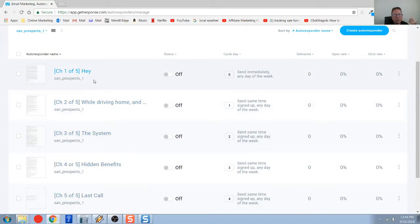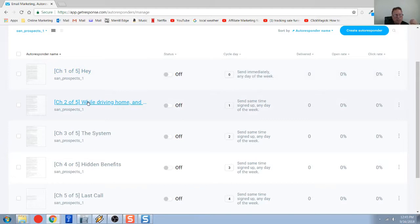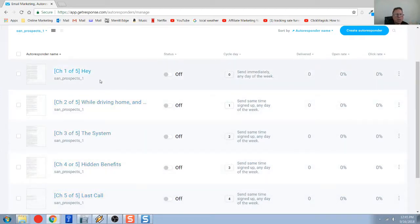This first one is when somebody opts into my list, this email here, this one of five will automatically go out. And then the following day, the second email will go out. And then the third email, fourth email, and fifth email. And that's how this works.